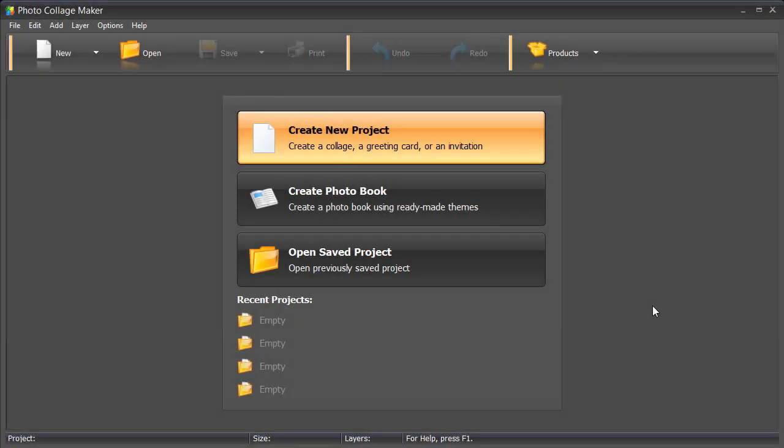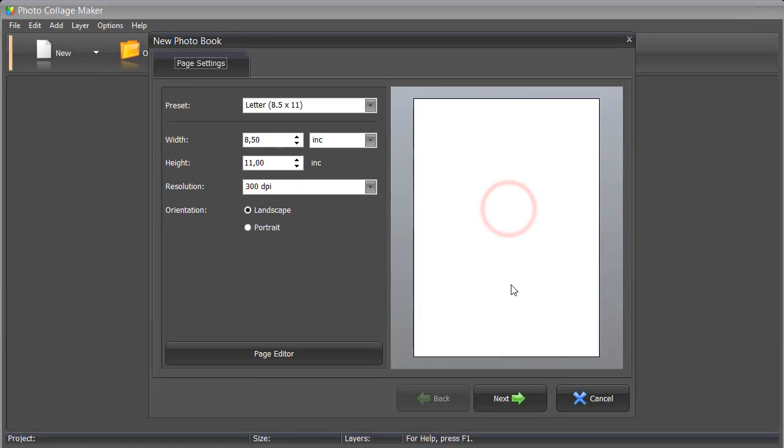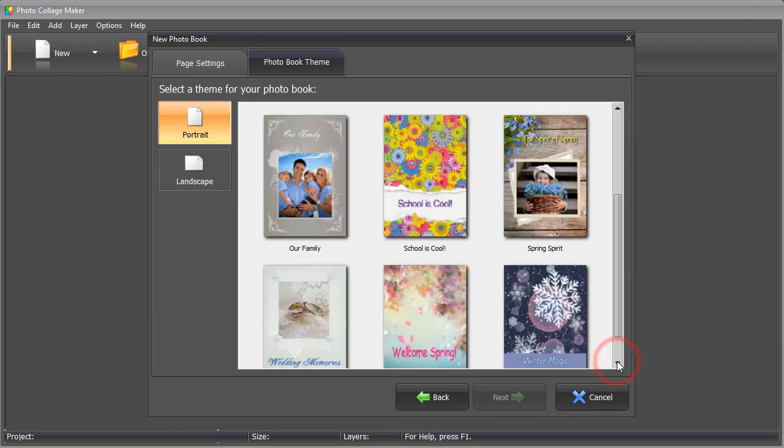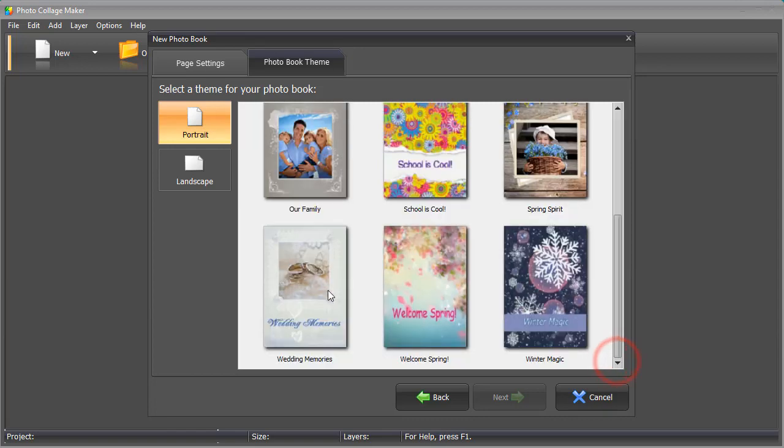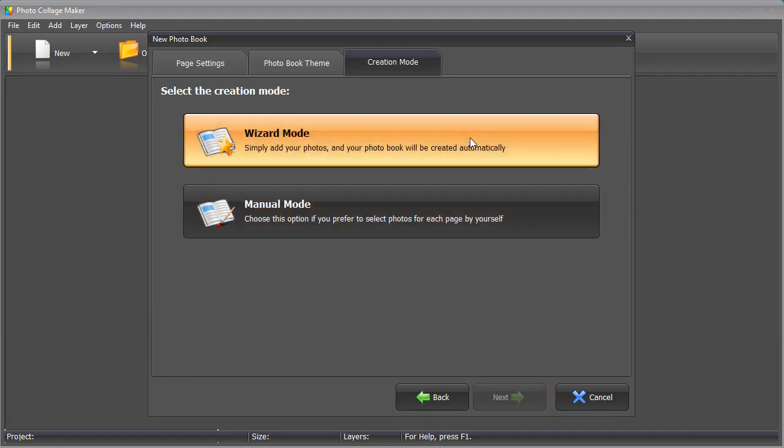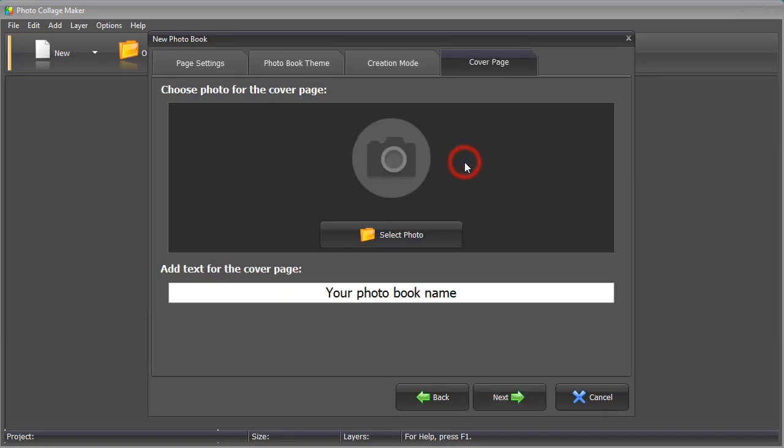Now let's try creating a photobook. Pick the size you need. Select a theme for your book. There are two ways of creating photobooks. The wizard mode allows you to get your album in a few minutes. With the manual mode, you can decide what pages and photos to use. Let's try the wizard mode.